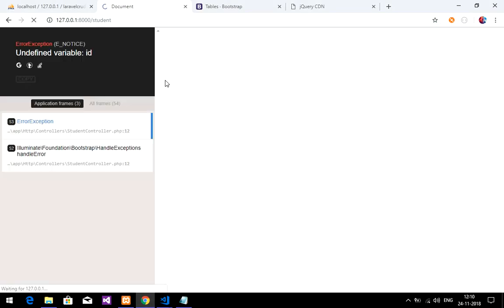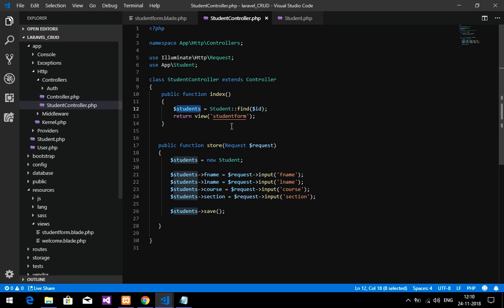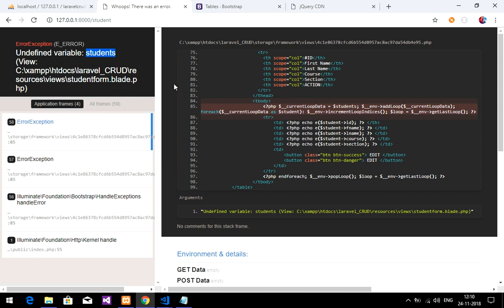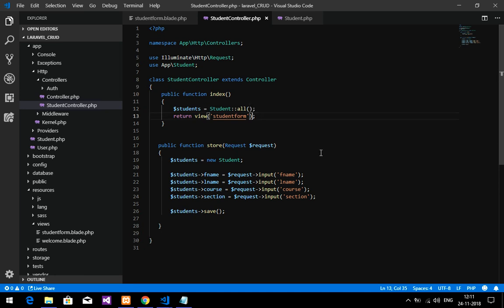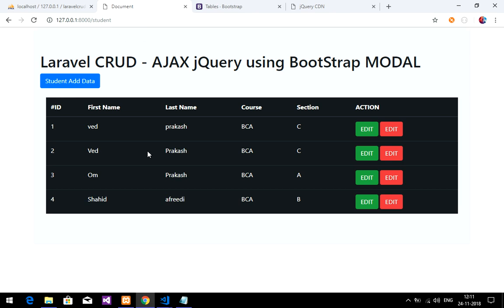We get an 'undefined variable id' error. The issue is in the controller — instead of find by id we should use all() since we are displaying all the data. Also, we need to pass the variable to the view using `compact('students')`. Now let's try again.